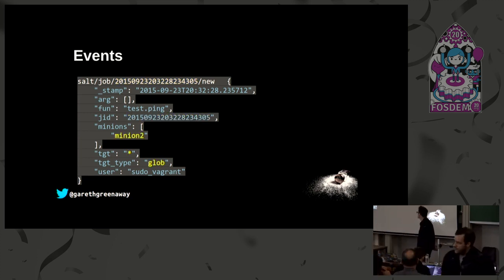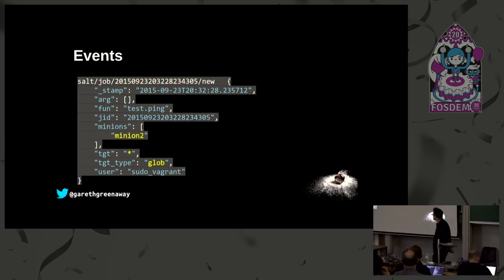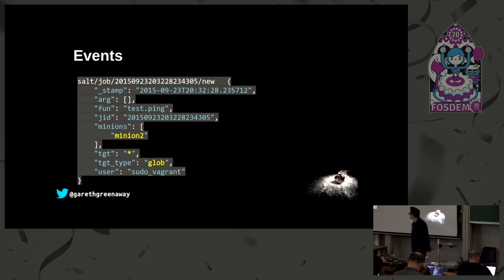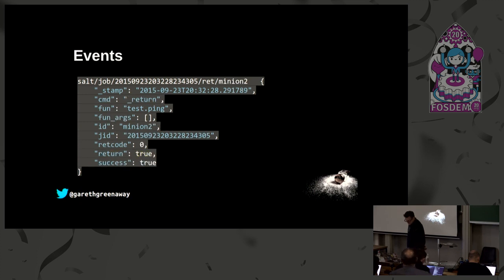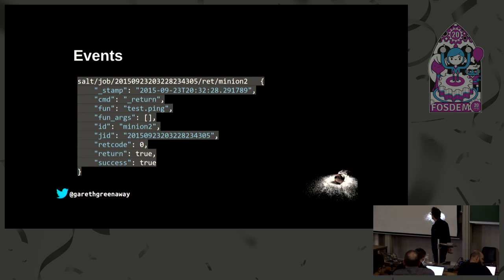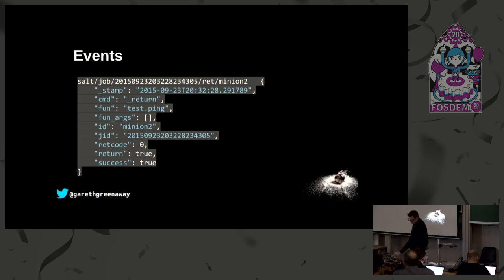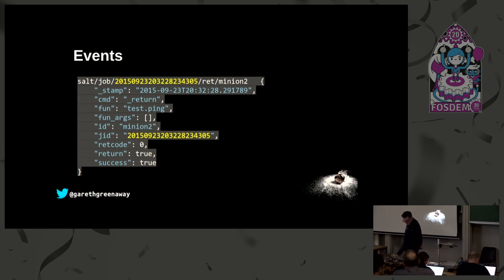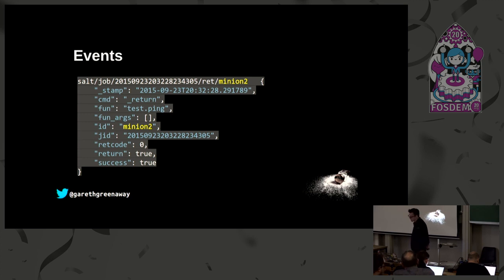We also see the minions that were targeted. In this case we targeted all minions that the salt master knew about using the asterisk, it's a type of target type of glob, and the only one that returned was minion2. Here's another event, in this case this is the return event, so this is the event that returned from minion2. We can see that the command that was run was test.ping and the return value was true, very simple. If we notice, this also has the job ID which should be the same, and there's our minion2 which is the minion that we targeted.